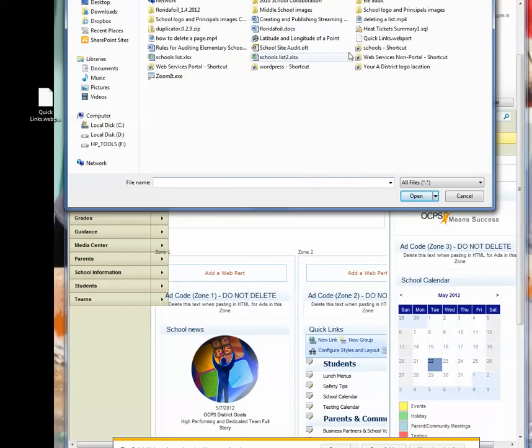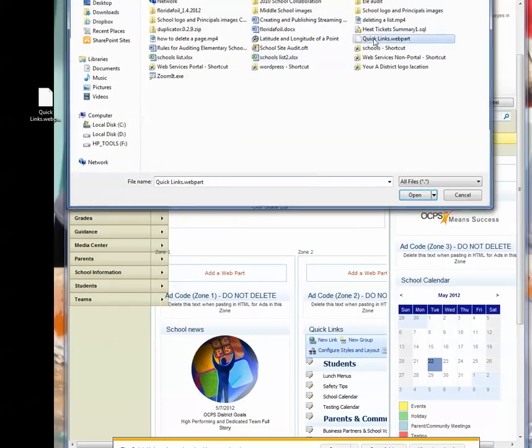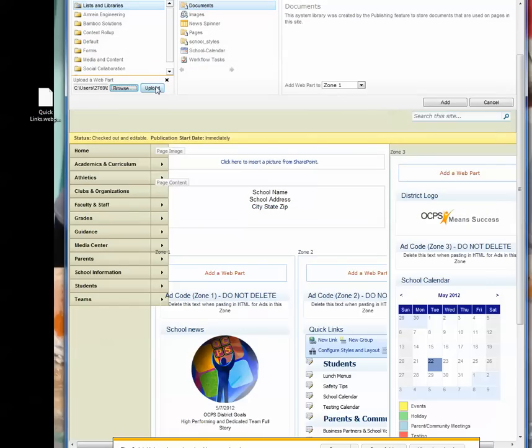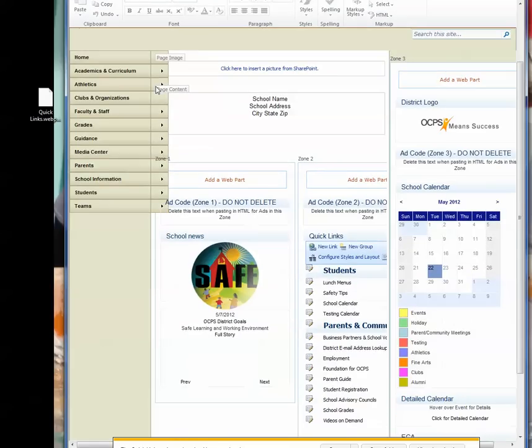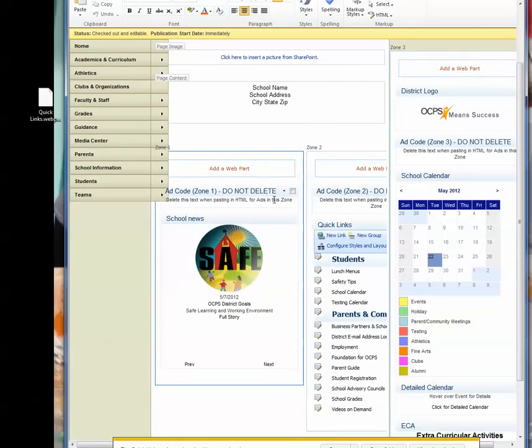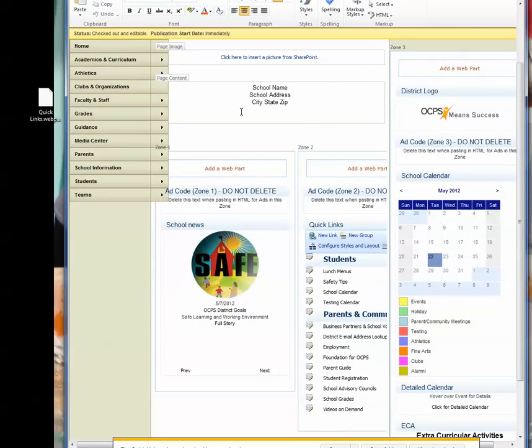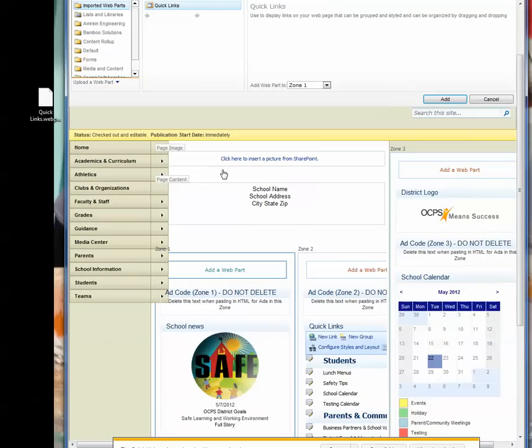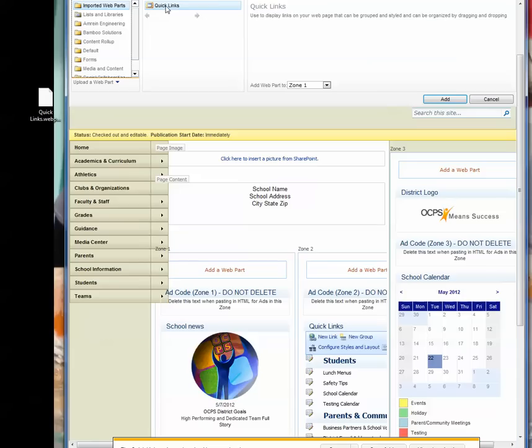So it's right here, and then I'm going to click Upload. Now I'll hit Add a web part again, and as you can see, you have imported web parts, and you have your Quick Links. I'm going to click Add.